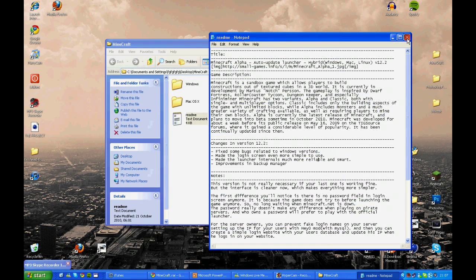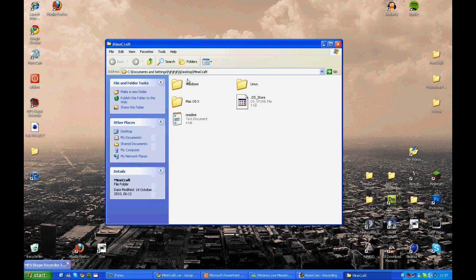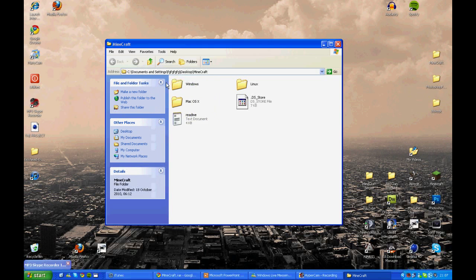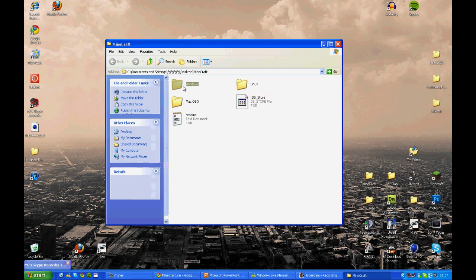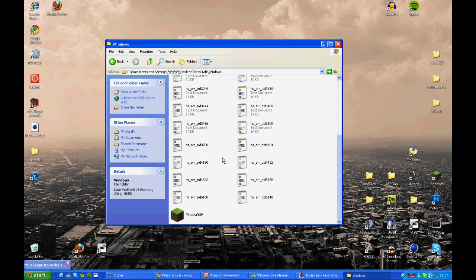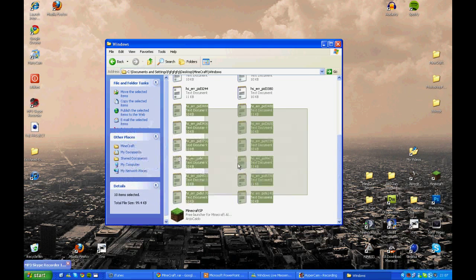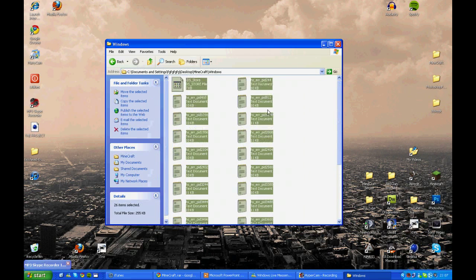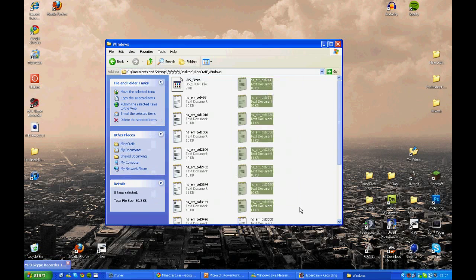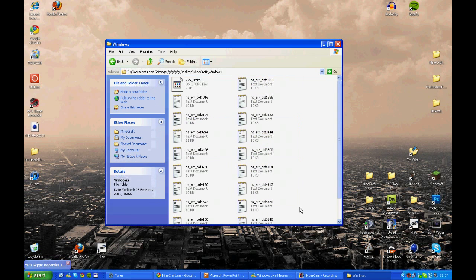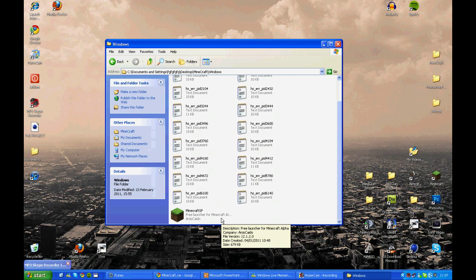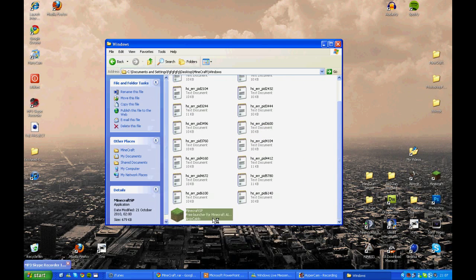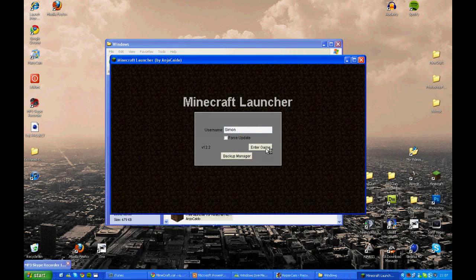Double click on the folder that it makes. That readme file you don't worry too much about. And you've got the Mac version or the Windows version. Those notepads don't worry about either. Then click on that down there.